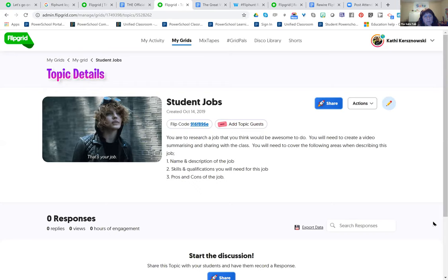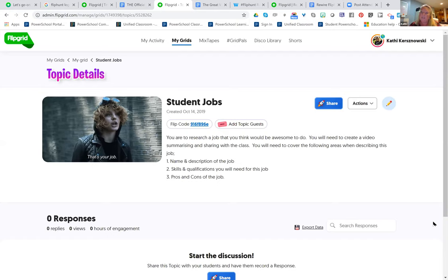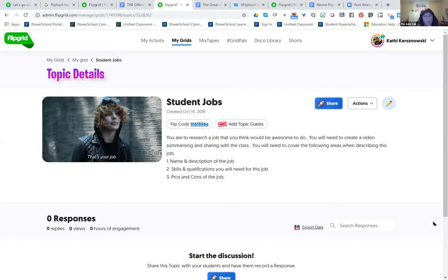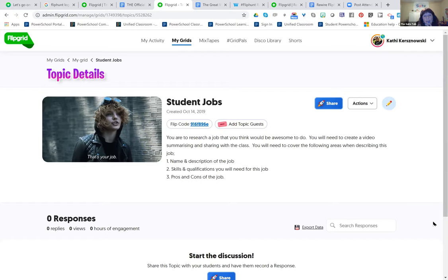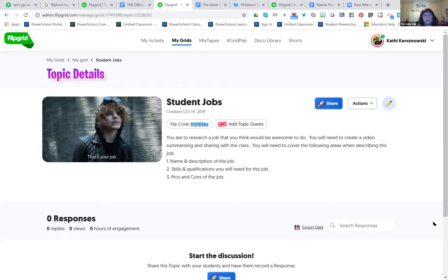I usually send people there in the last couple of minutes that I have, especially for the newbies who aren't sure how to get started or where to find ideas. Here are ideas. I didn't know about the Disco Library. So there are so many new features now in Flipgrid.